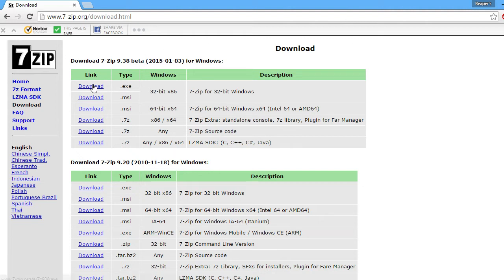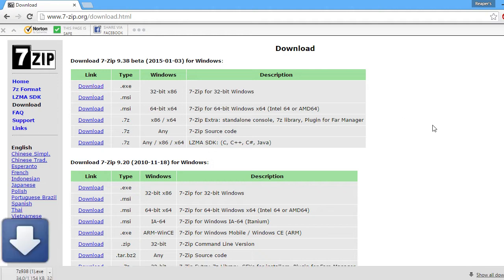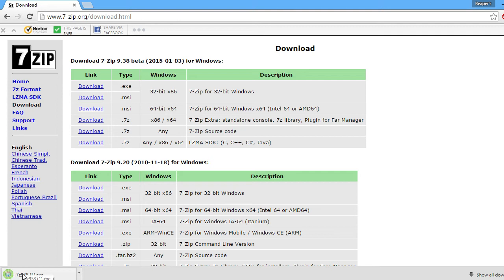but first off, you go here and you download the EXE one. So when it's done, you click it and you follow the setup. It's pretty much like downloading anything.